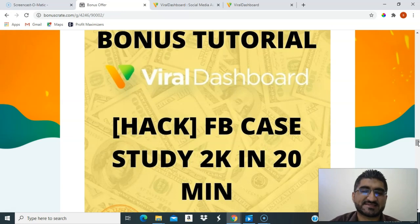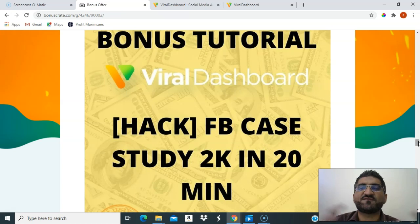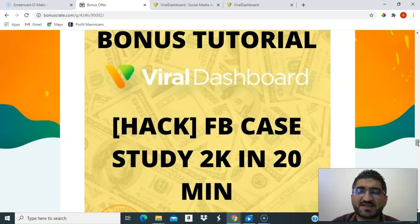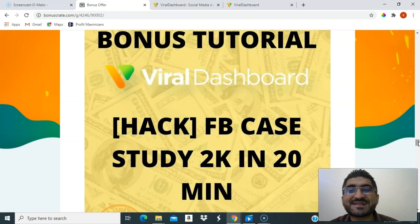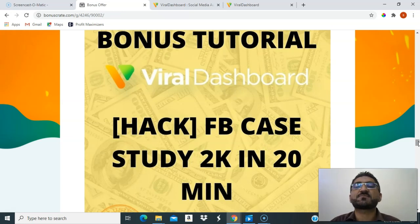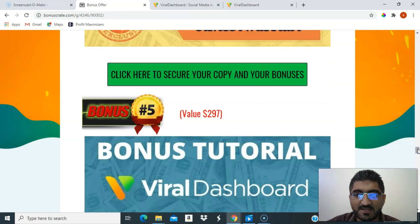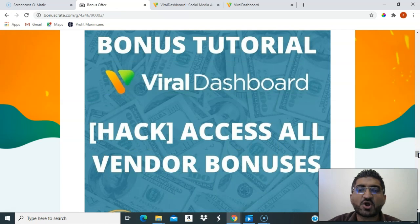I'll also give you a Facebook case study — $2,000 in 20 minutes. You'll be doing a lot of Facebook marketing since this is all social media together. You'll be getting a lot of traffic and prospects, and this case study covers what to tell those prospects and how to nurture them so they become your clients.